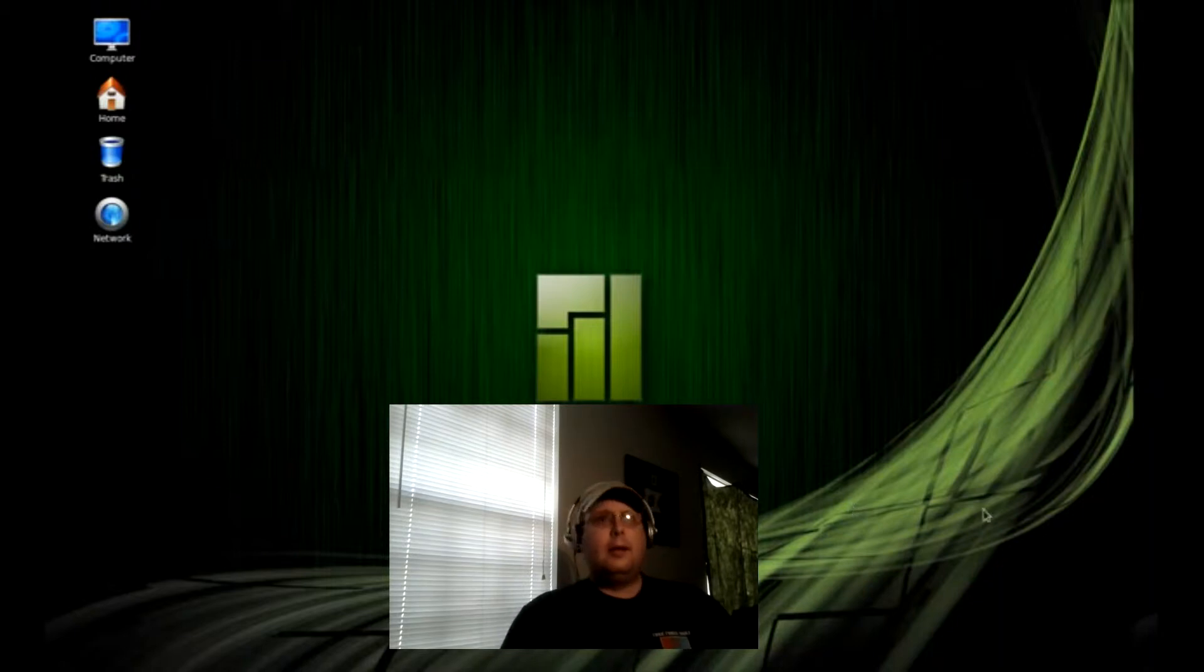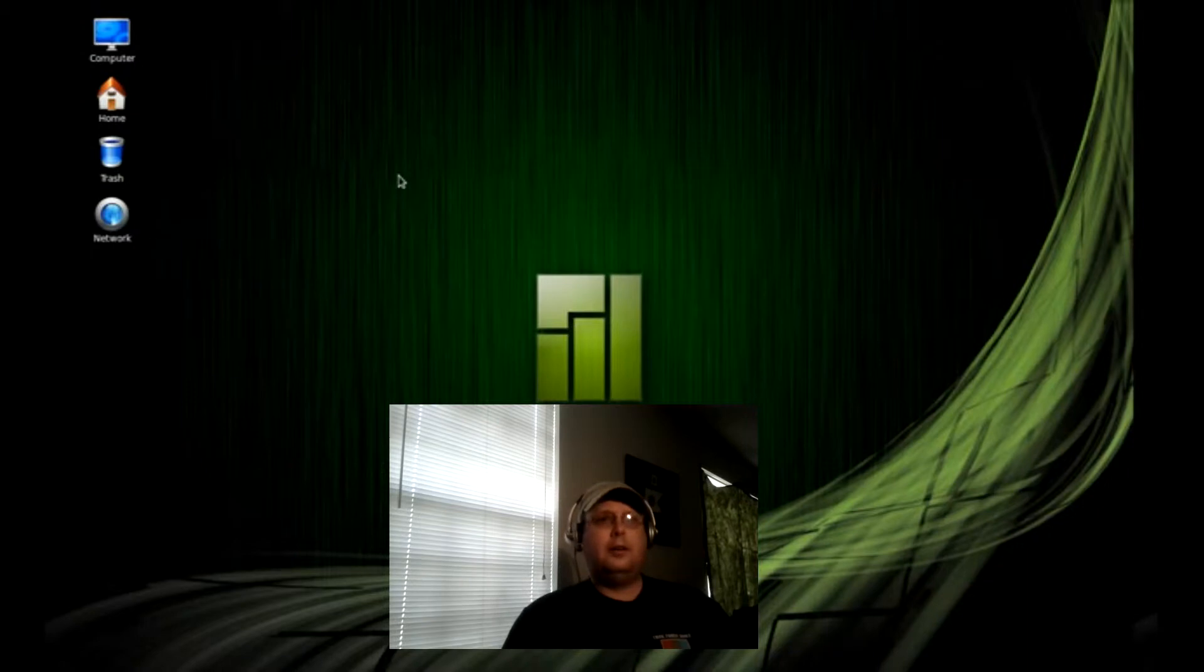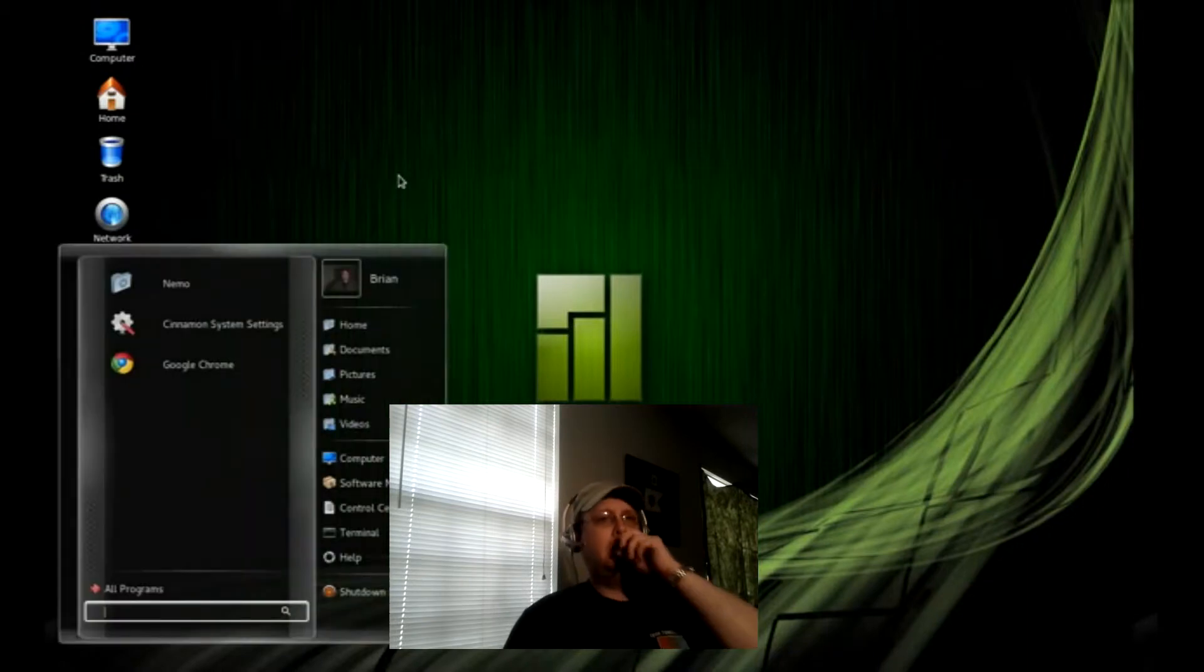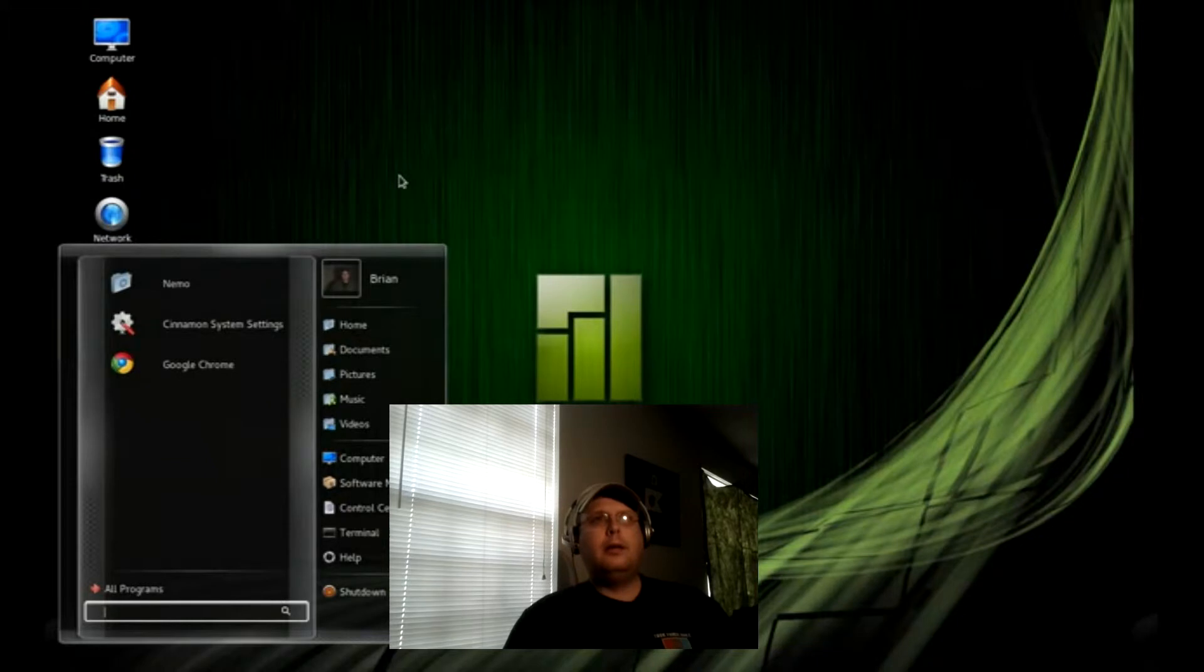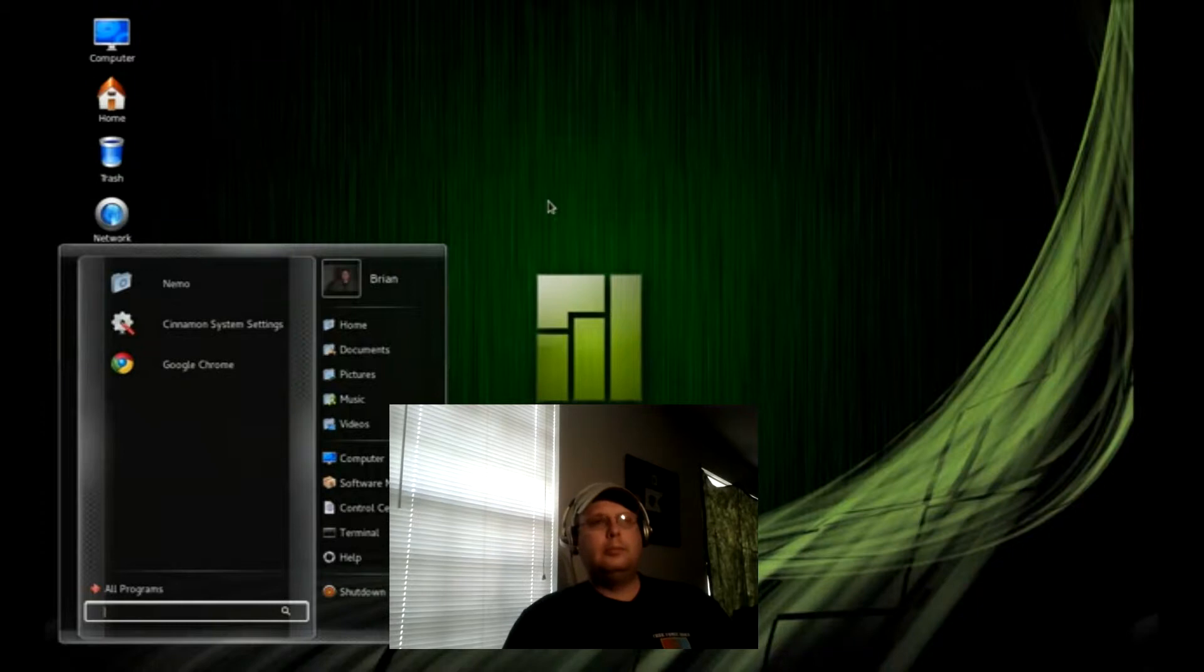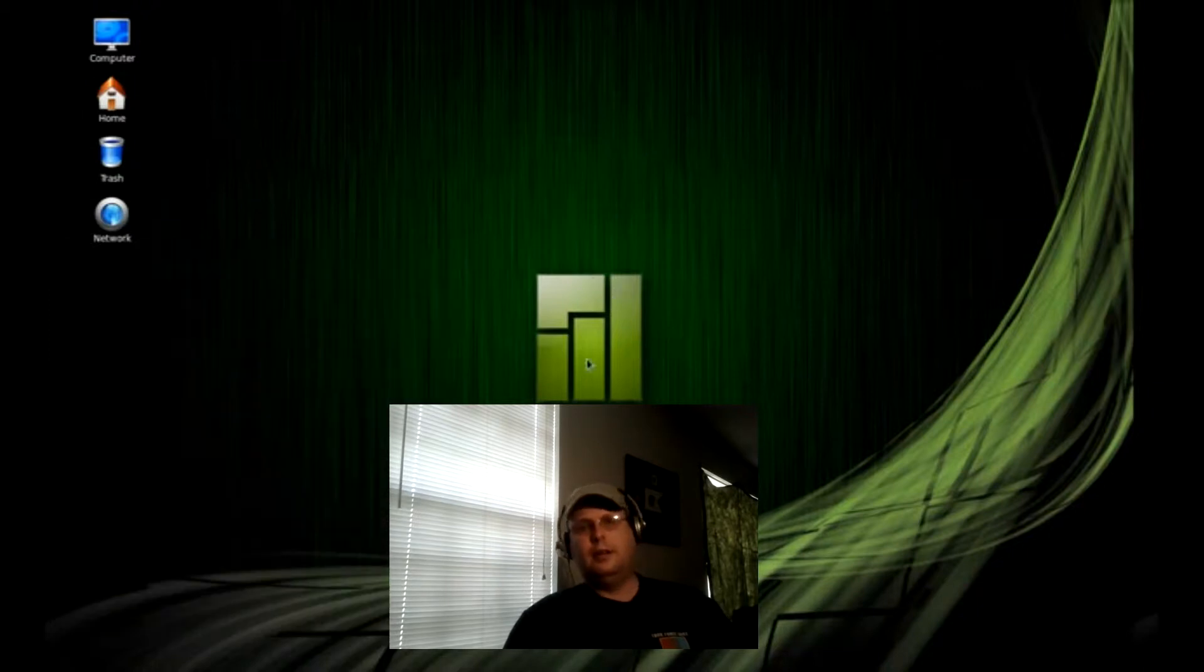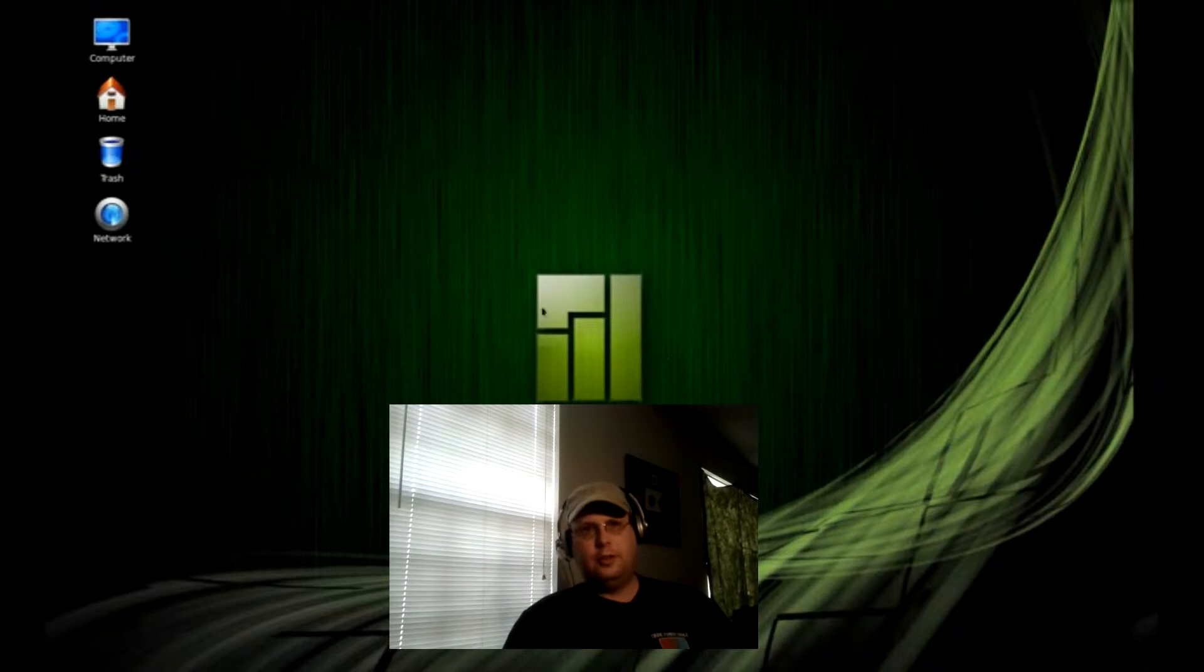Now, I've been playing around with this. This is not the default icon set or theme that you would see in Manjaro. And this particular edition, I'm using the Cinnamon desktop.